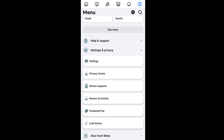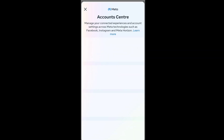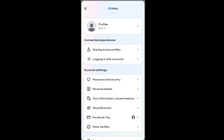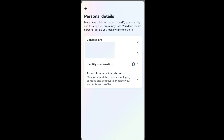Click that, and in Settings and Privacy at the top we will be having the Meta Account Center. Just click that, and under account settings we will be having Personal Details. Click that and you are having the Account Ownership and Control option, which says deactivate or delete your accounts and profiles.